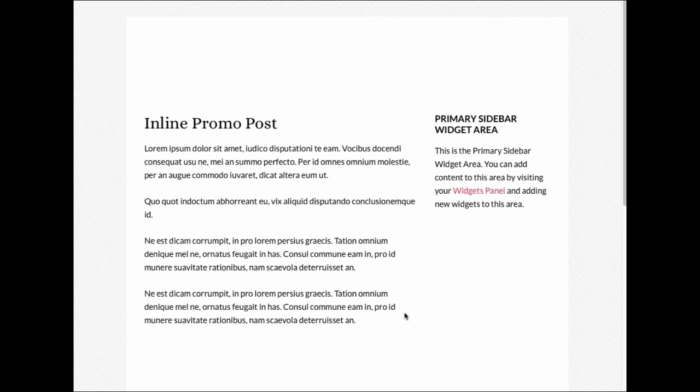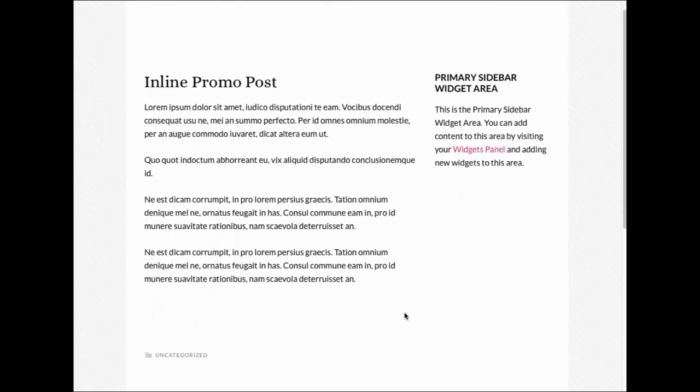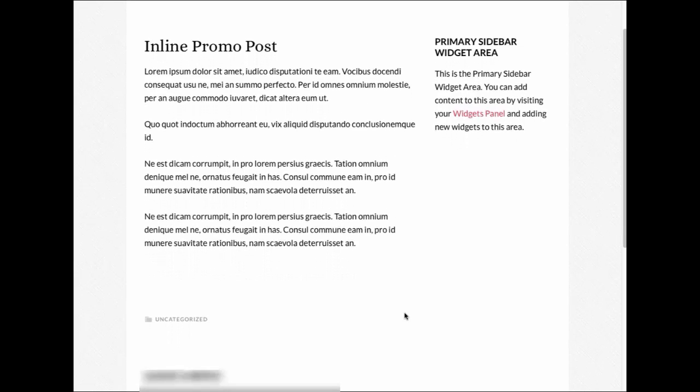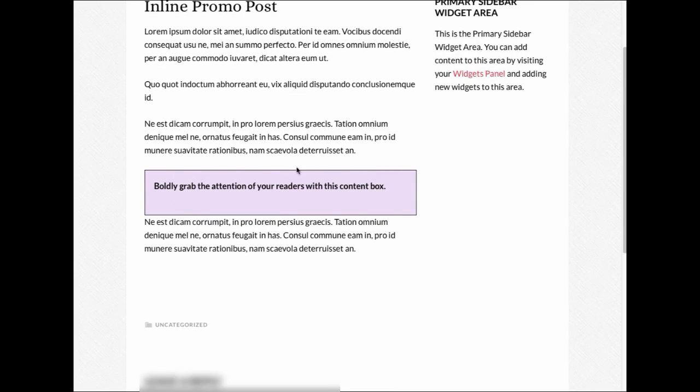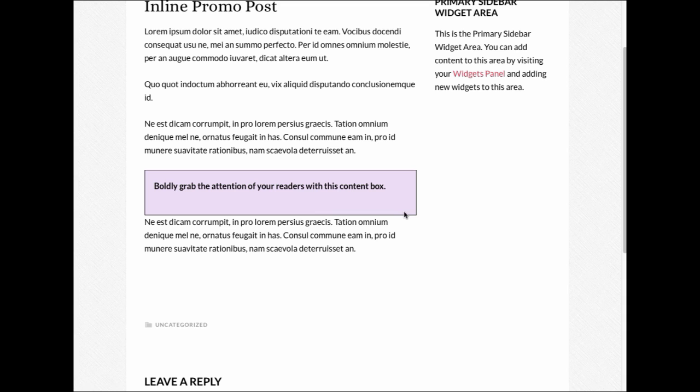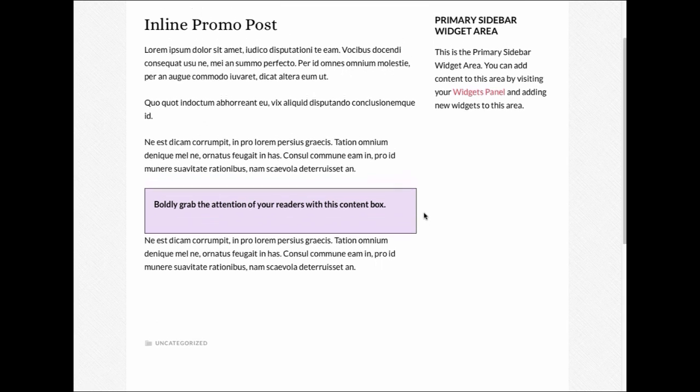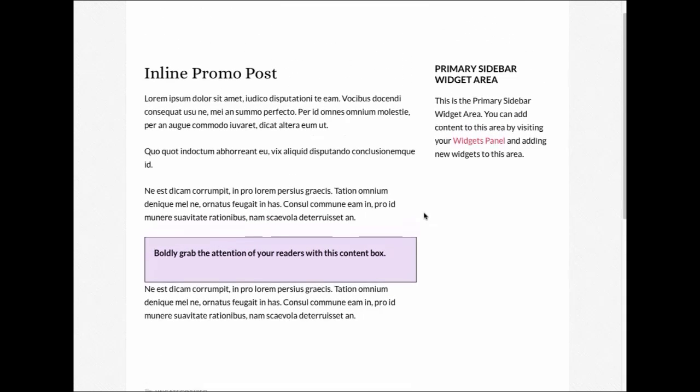Here's an example of how this can look. As I scroll down this page, you'll see my InlinePromo text box appear. You can boldly grab the attention of your readers with this content box. Now let's take a look at how this plugin works.